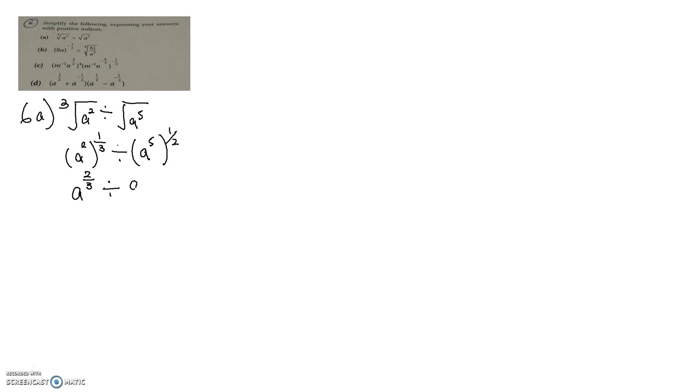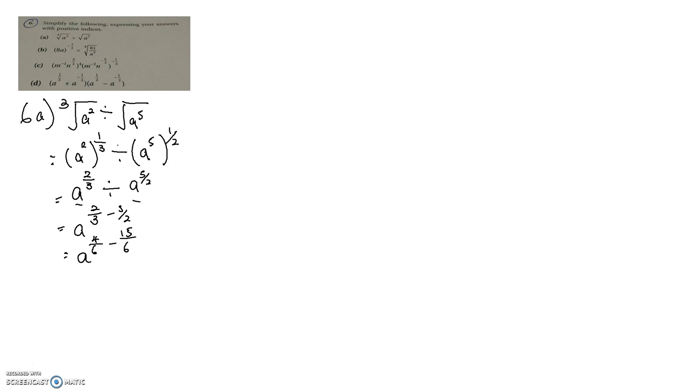You see that we keep the base inside the brackets, and using the law of indices we can simplify this as a to the power of 2 over 3, divided by a to the power of 5 over 2. Since the base is the same, we can subtract 5 over 2 from the power. Using a common denominator, this is 4 over 6 minus 15 over 6.